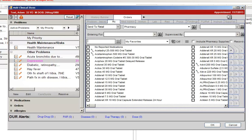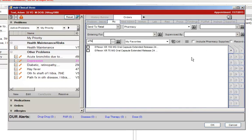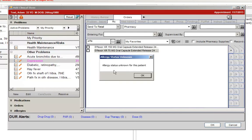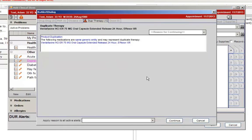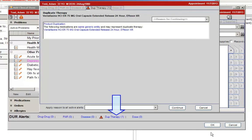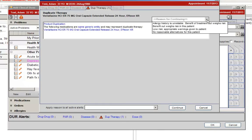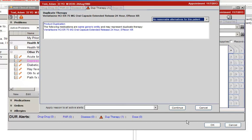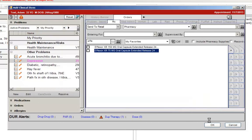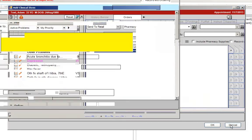DUR Alerts will now display as a passive alert at the bottom of the ACI window and the Drug Editing window, as well as the active alert window that has always appeared when an order is placed. You will be required to input a reason for continuing before you are able to exit a DUR Alert screen.